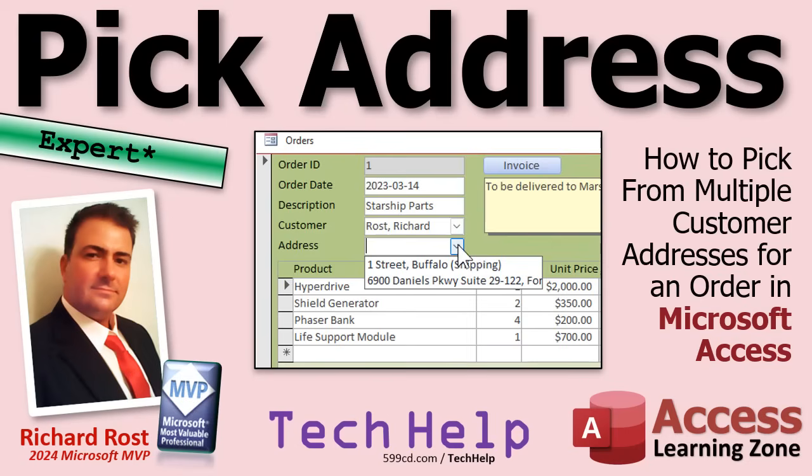In today's video, I'm going to show you how to pick from multiple customer addresses for an order in Microsoft Access.